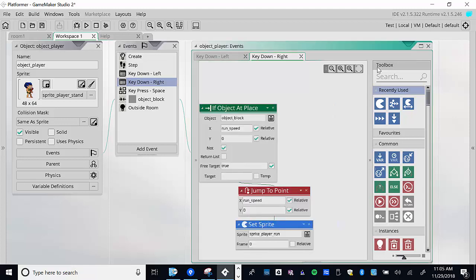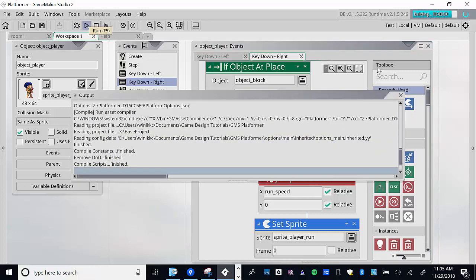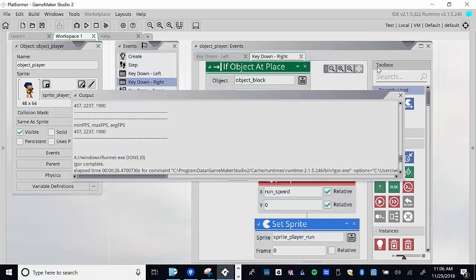Notice that inside the 'if object in place' check, right after the jump-to point we have that set sprite. That's very important. Problem-solving technique: test. We have a problem — when moving to the right he looks frozen, then suddenly runs. When we're not moving we shouldn't be running, and when we are moving it should animate while moving.